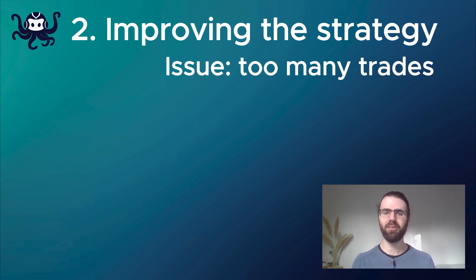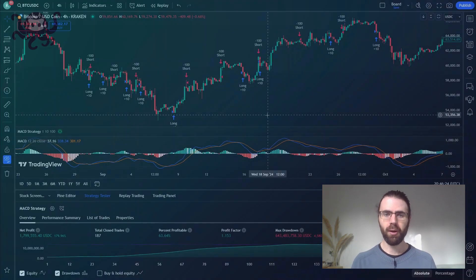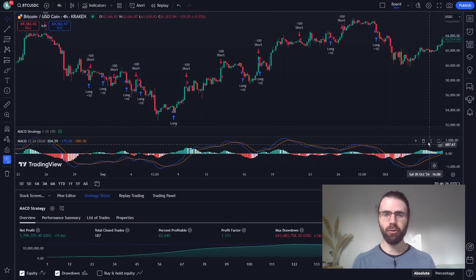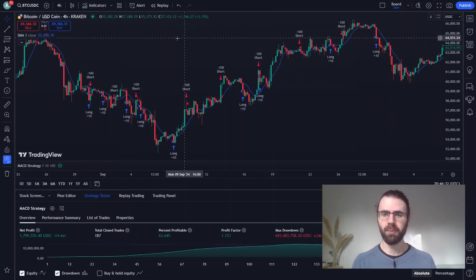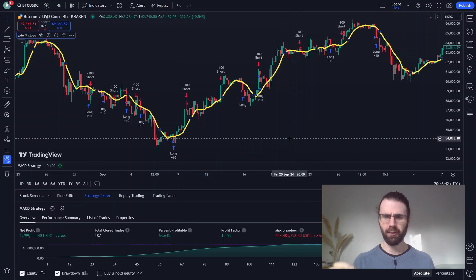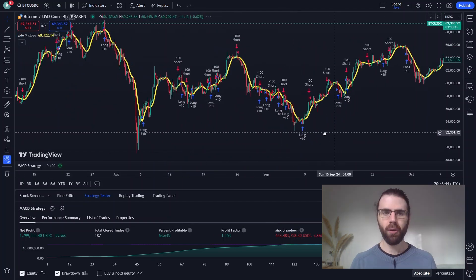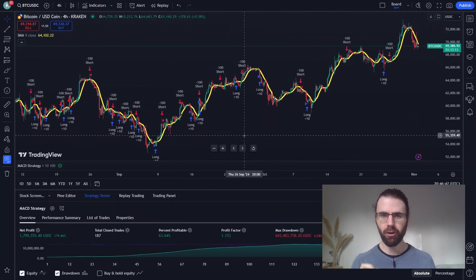After testing a few ideas, it turns out that using simple moving averages to confirm signals is pretty good at filtering out those extra orders. Let's add a moving average indicator and see what it looks like. We just make it a little bit more visible, and this will be our filter.